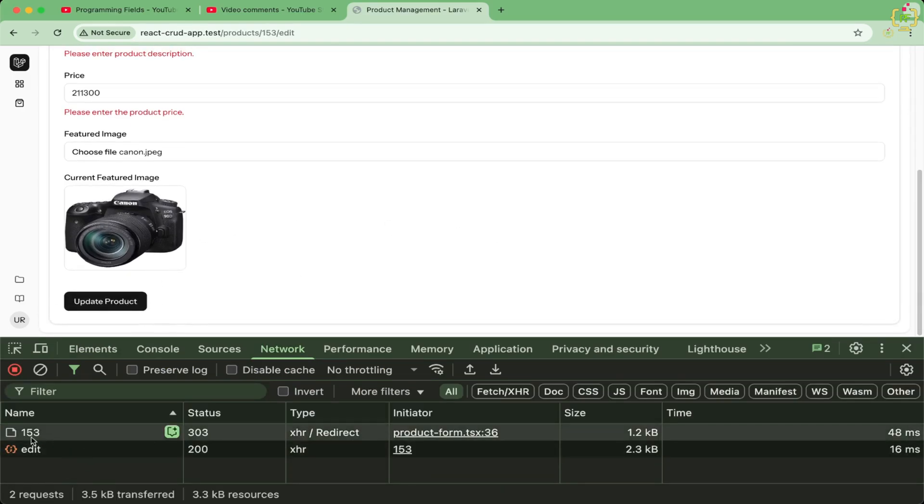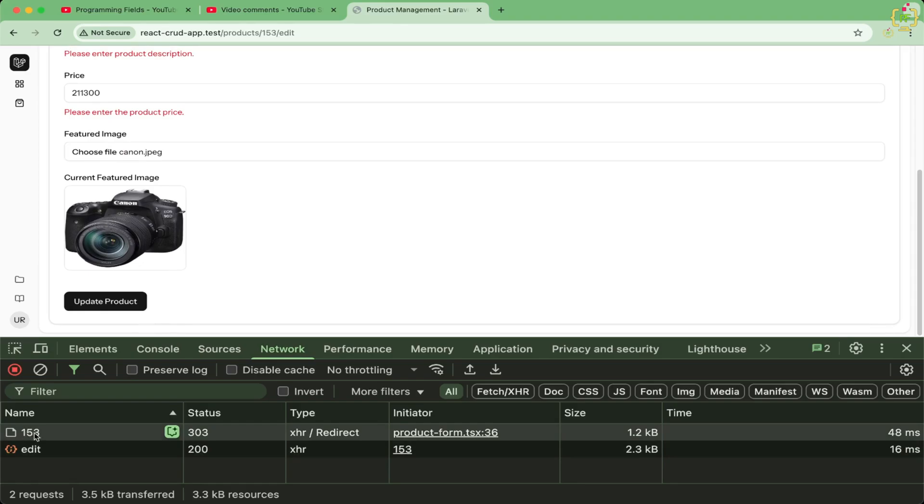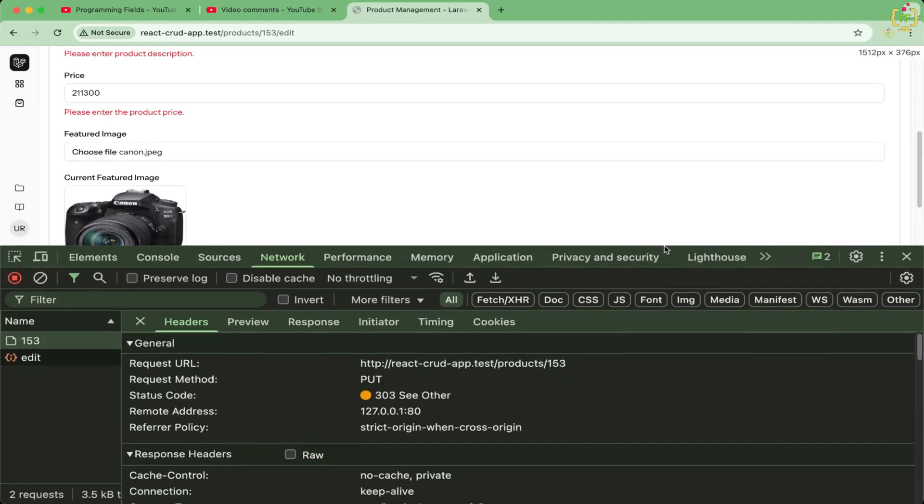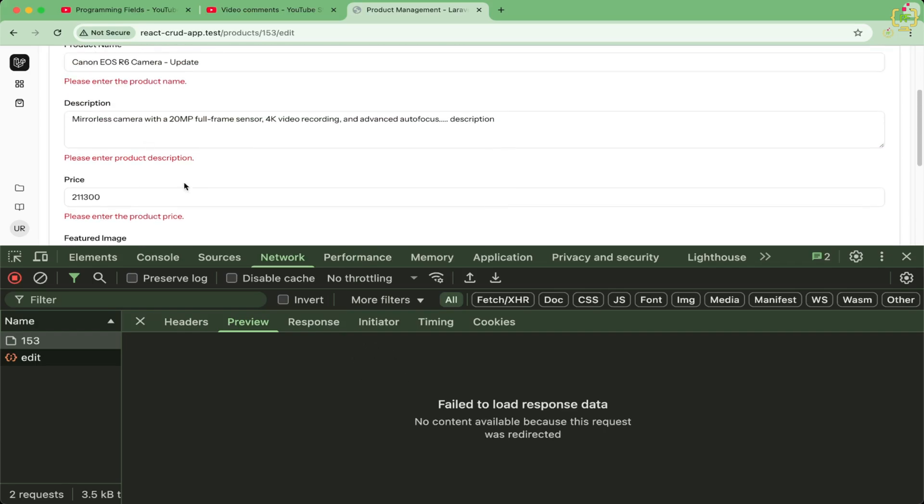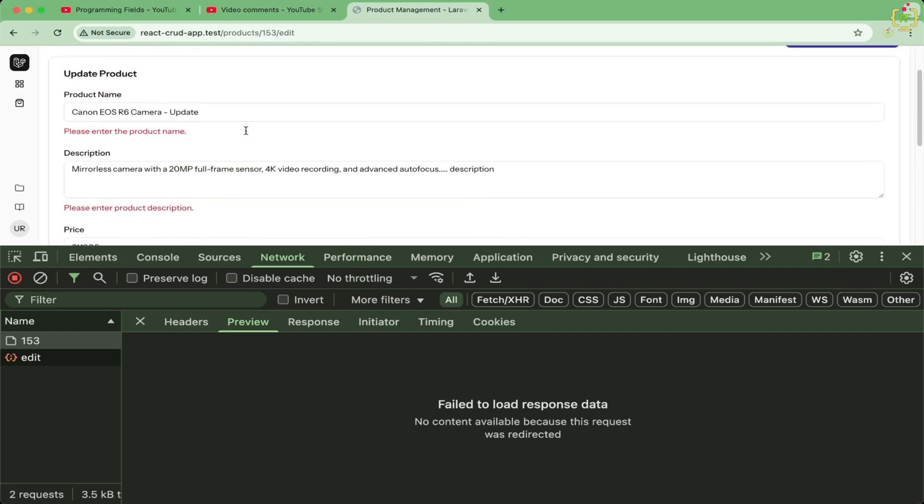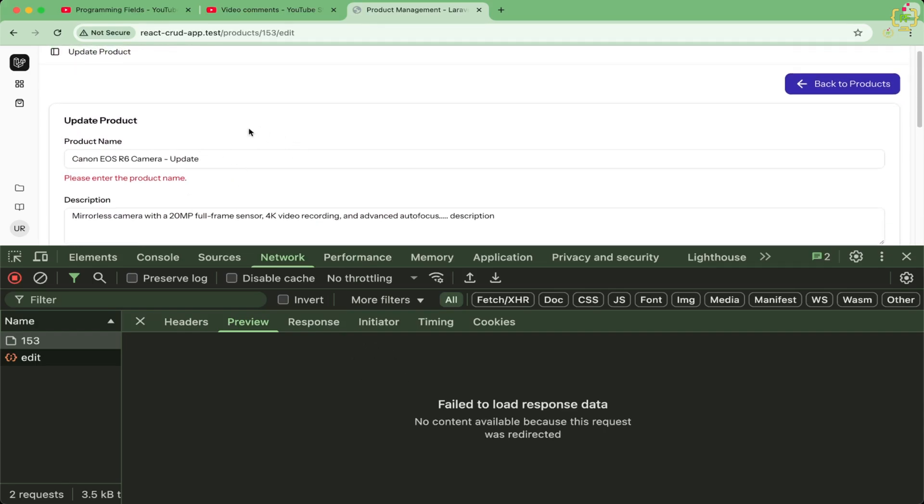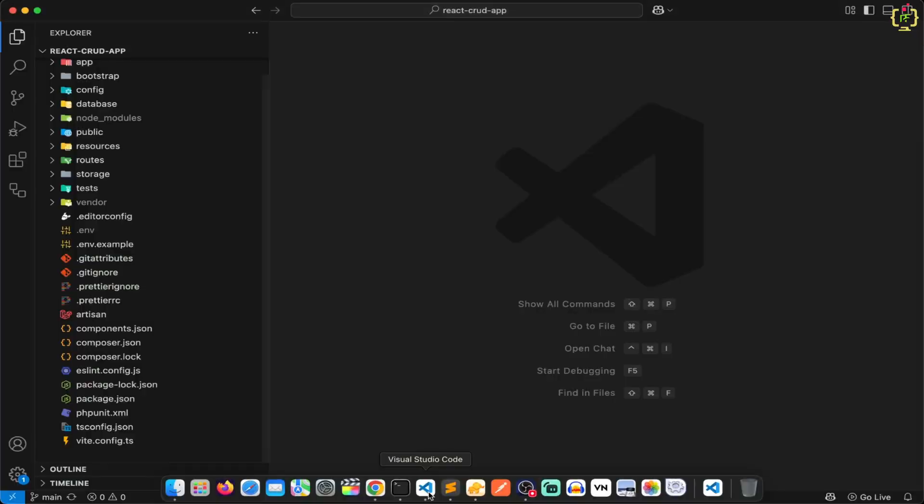And if we will try to click on update, here this has performed this update request. If you will open this, the request method is put, but this request has not reached to the server. And if we will check the preview, this has failed because this has not submitted to the server.